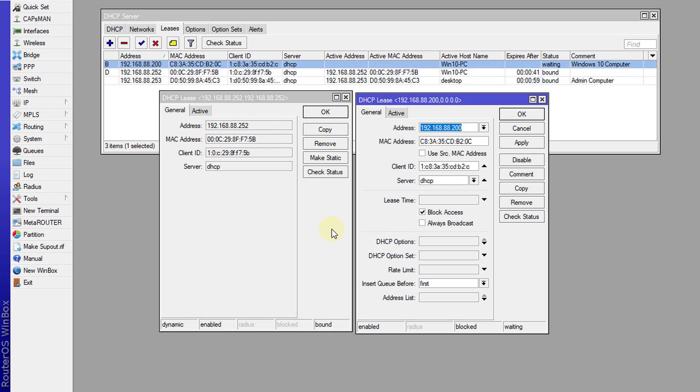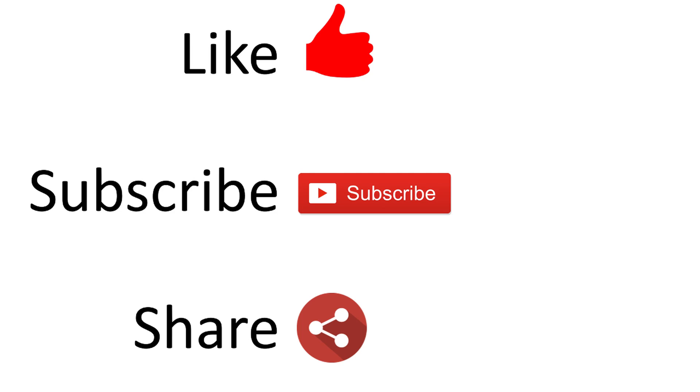That is how you go about configuring your DHCP server to issue static addresses only or to block clients using your DHCP server. That's it for this tutorial. If you like this video, please remember to give me a thumbs up, and if you haven't subscribed, please remember to do so and click on the notification bell to get notified when new videos are released. Thanks for watching.